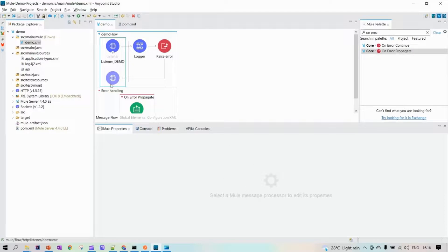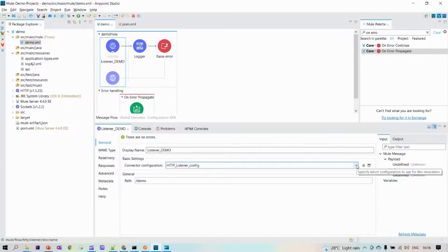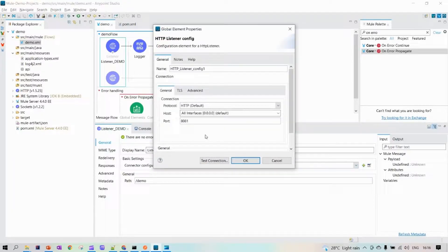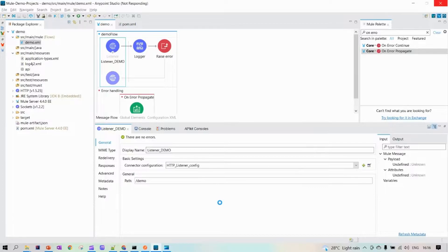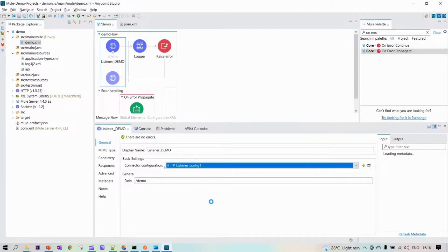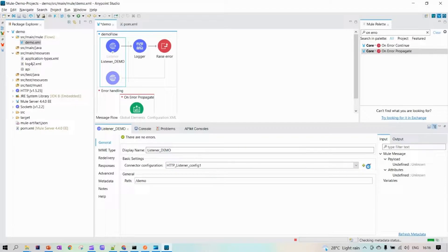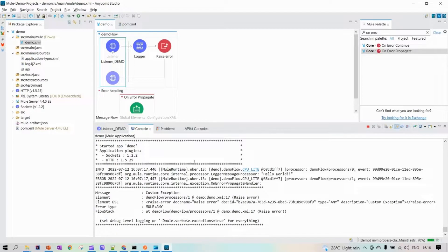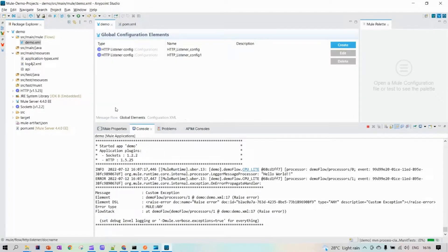In the Global Elements tab you can see the configuration details. In this project, we only set one HTTP configuration. Sometimes people create multiple configurations listening to the same port, which causes a deployment error saying the port is already in use. Make sure you have only one configuration per port and that the port is available.